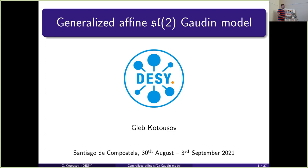We are happy to continue with our conference. The second talk of today is by Gleb Kotusov, who will tell us about the Generalized Affine Gaudin Model. Thank you very much for the introduction, and I'd also like to thank the organizers for making this workshop happen.